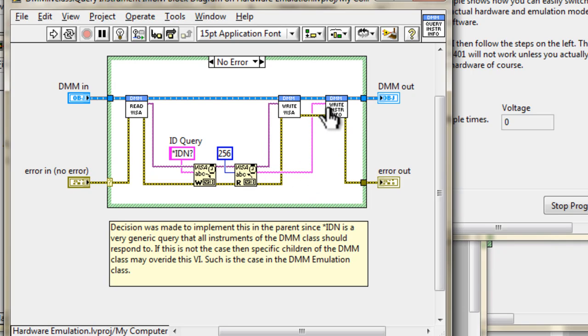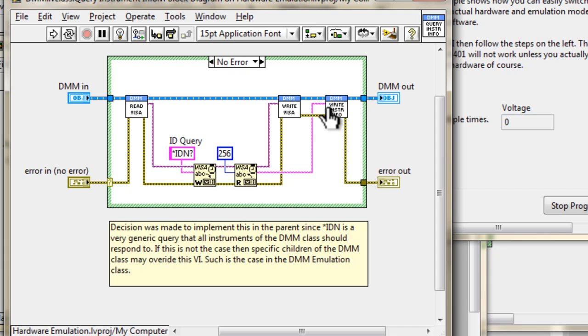The reason why I've decided to let the parent implement this, and not the children, is because I'm making an assumption here that most of the instruments that I will have in the future will support this star IDN command. If a child class does not support this, I can down the road decide to create a child VI that will override this function. Definitely can do that down the road. But for now, I feel comfortable with letting the parent implement this.